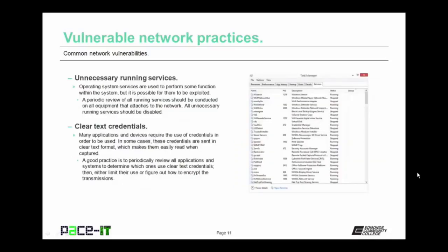Unnecessary running services are another vulnerable network practice. Operating system services are used to perform functions within the system, but it is possible for them to be exploited. A periodic review of all running services should be conducted on all equipment attached to the network, and all unnecessary running services should be disabled to harden your network. Clear text credentials are another common vulnerability. Many applications and devices require credentials, and in some cases these are sent in clear text format, making them easier to read when captured. Periodically review all applications and systems to determine which ones use clear text credentials.